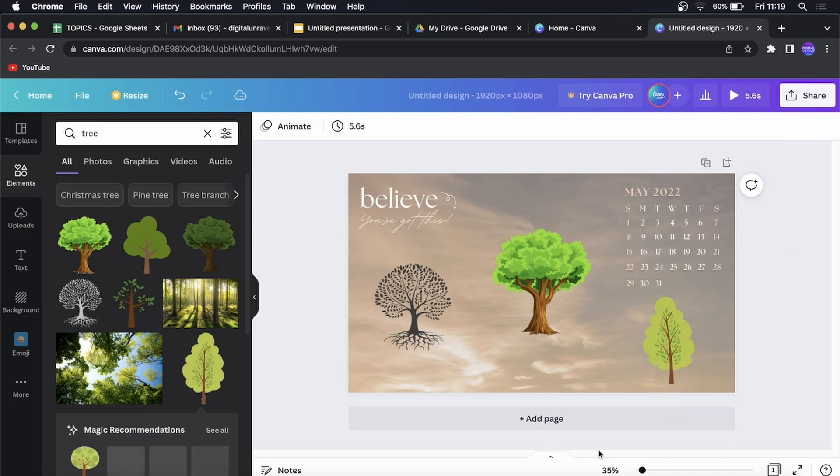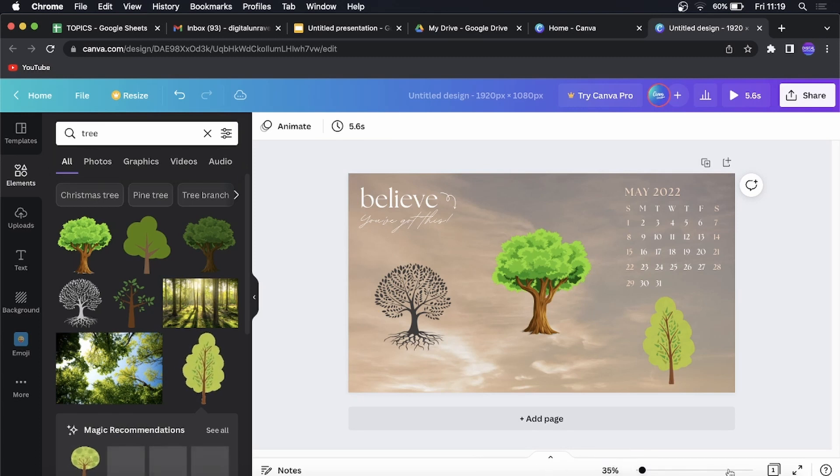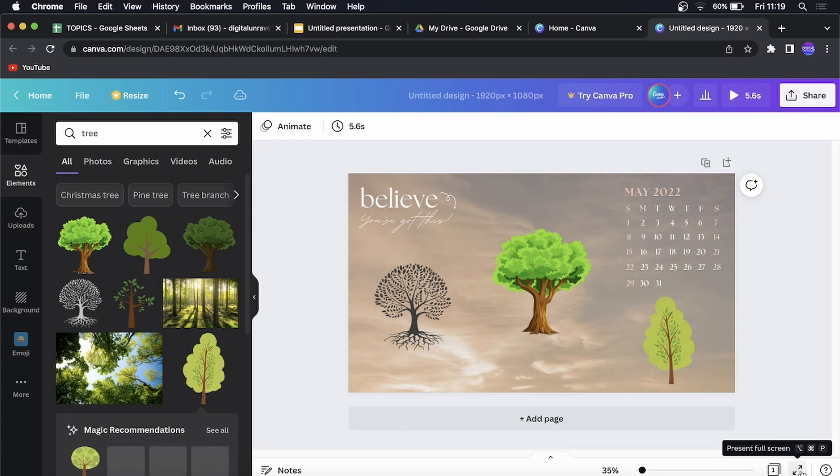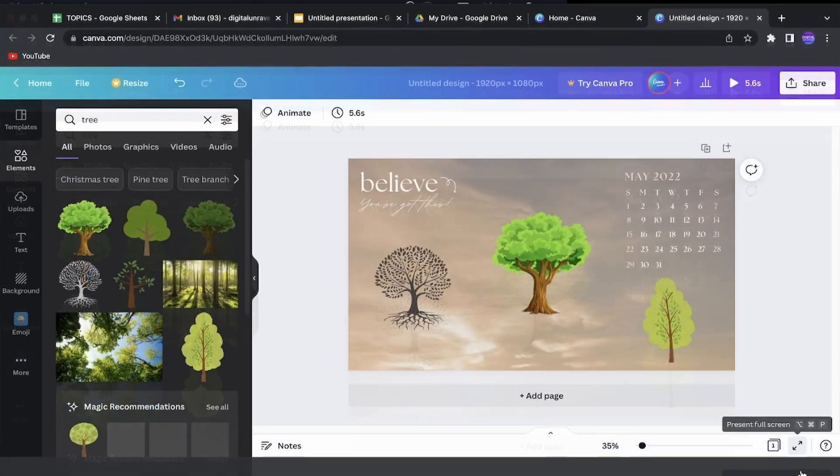What you can do is you can see at the bottom here you have a little bar with options. You want to click on this one with the two arrows here and then it says present full screen. If you click on that,